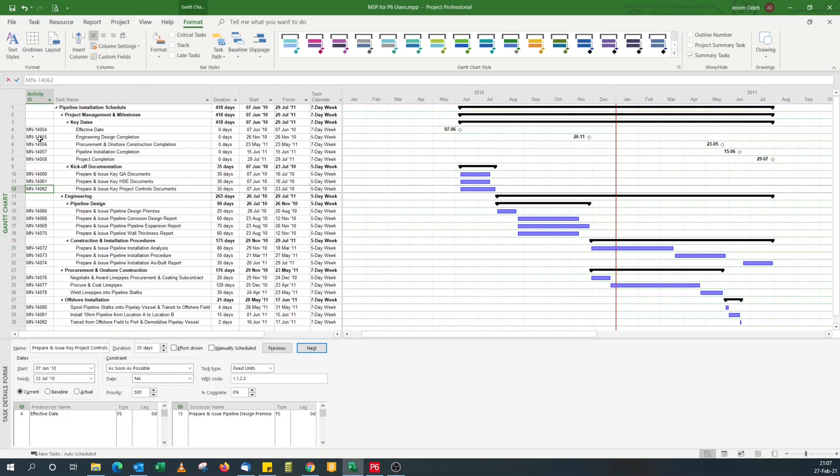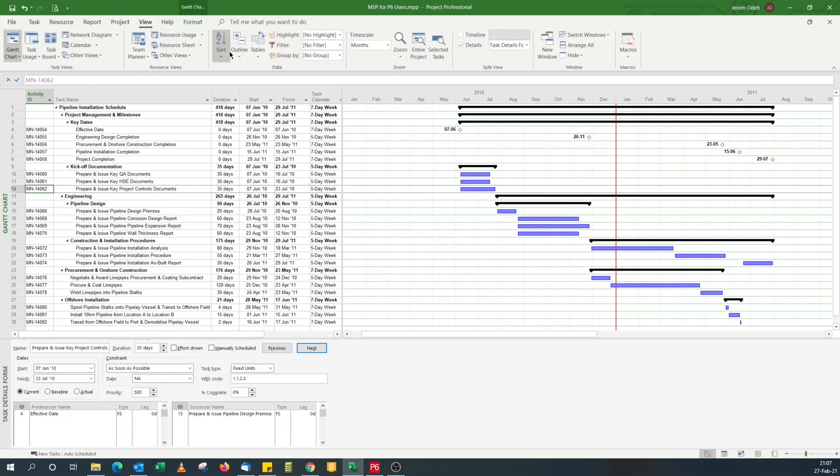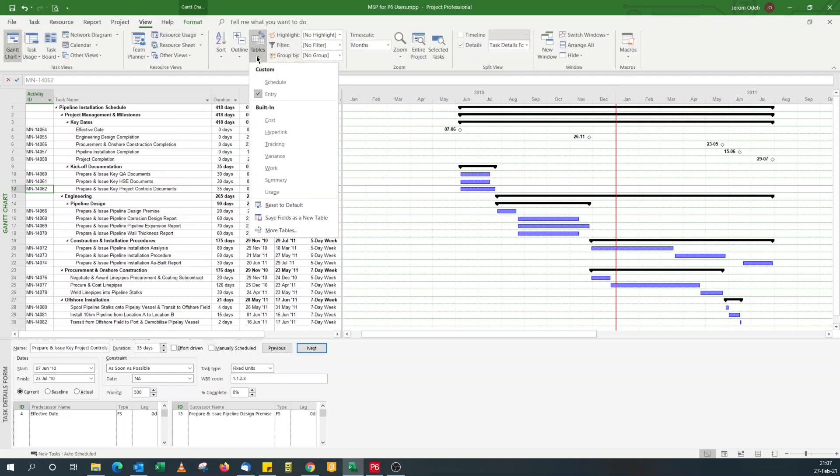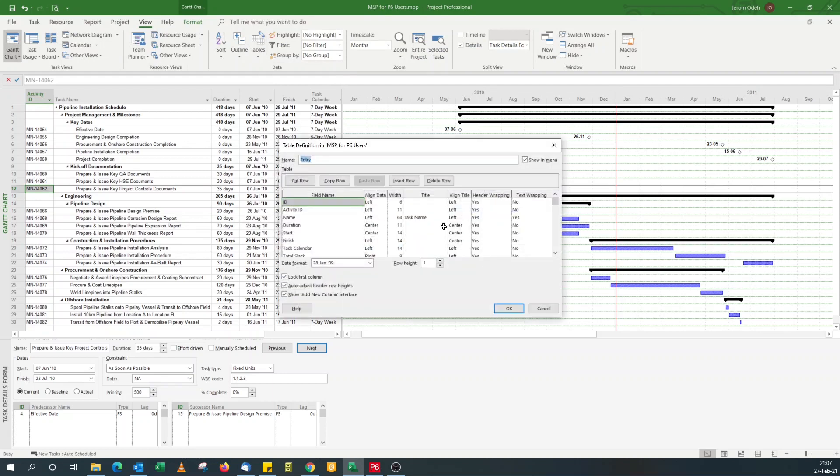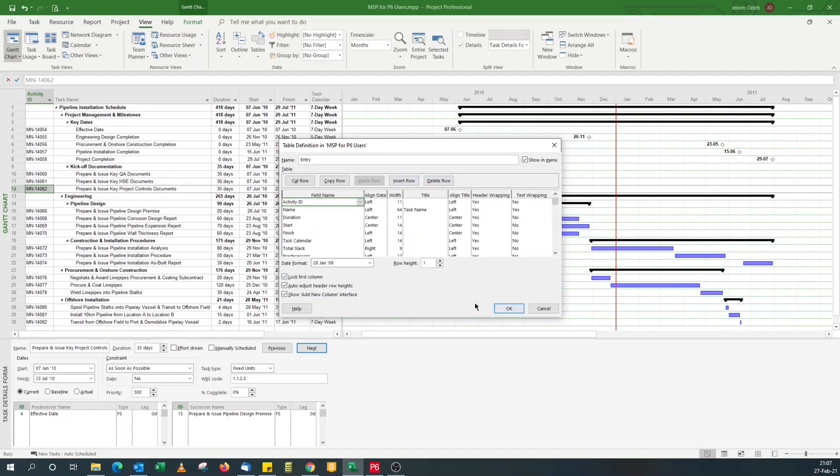So I can hide it. Go to view tables, more tables, edit, delete this. Say OK.